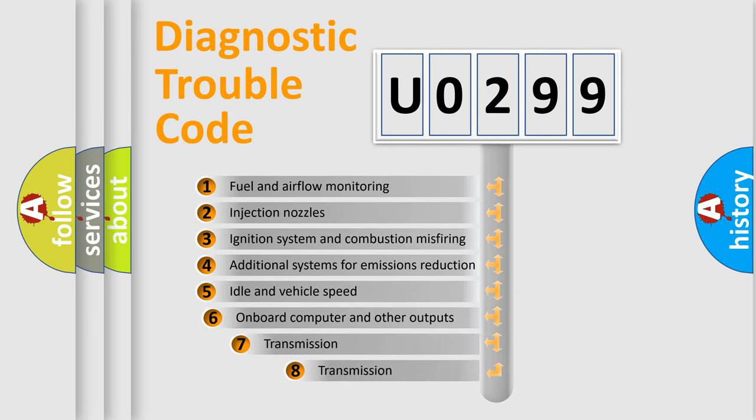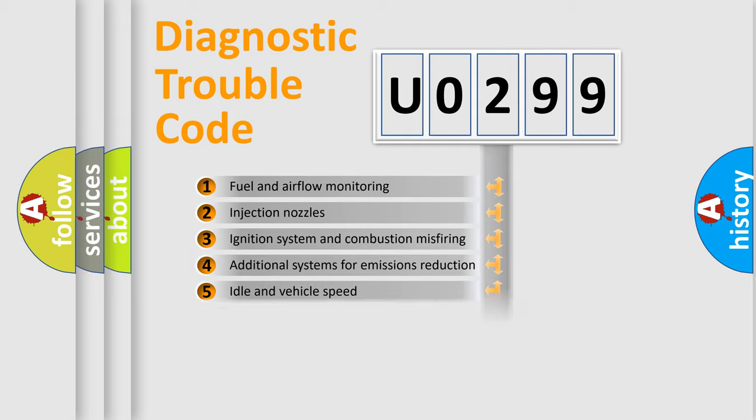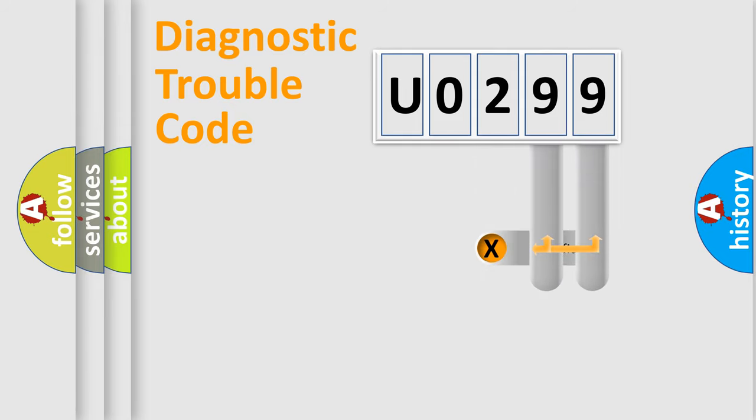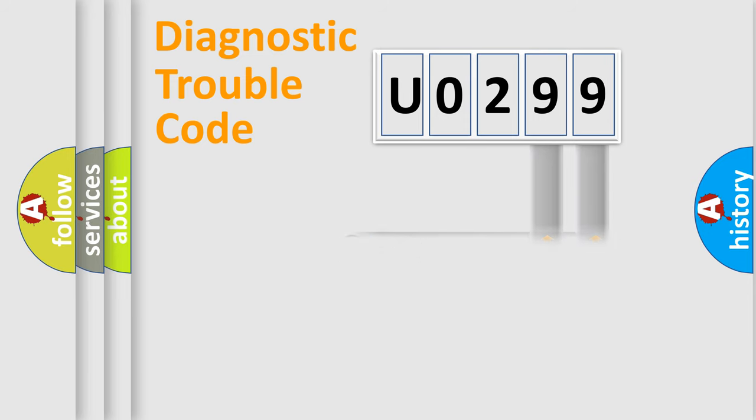The third character specifies a subset of errors. The distribution shown is valid only for the standardized DTC code. Only the last two characters define the specific fault of the group.